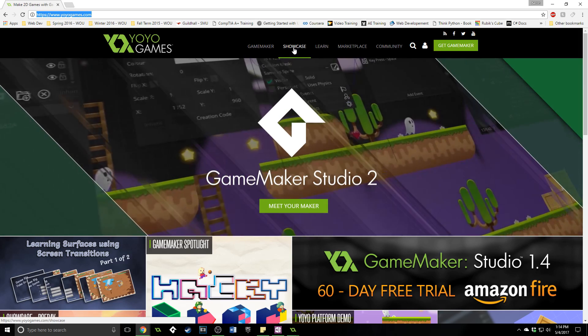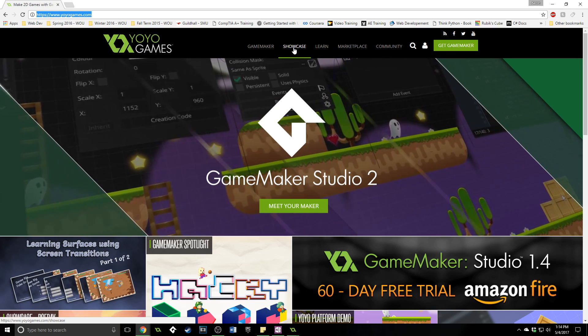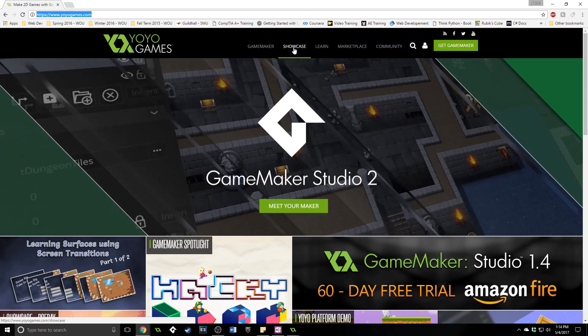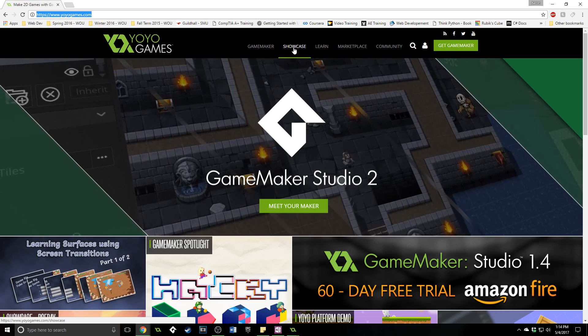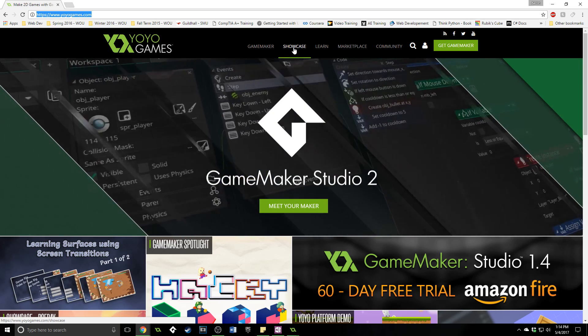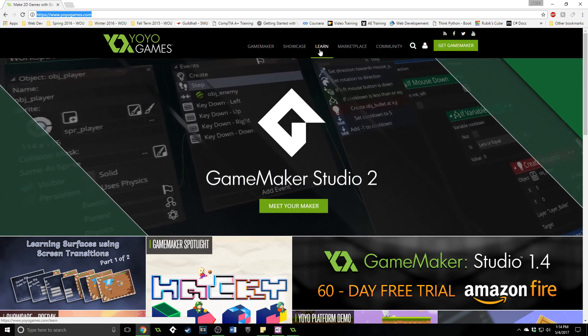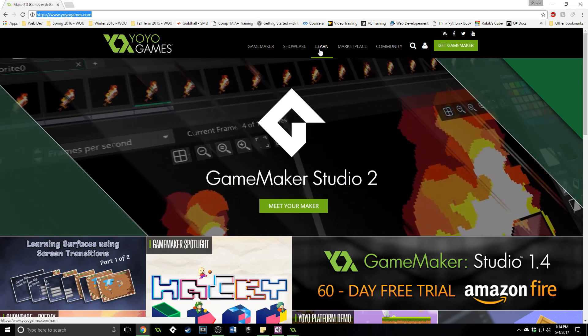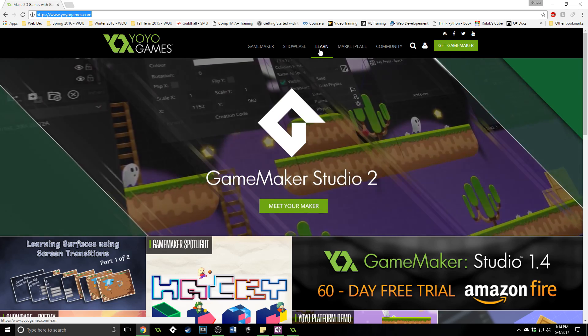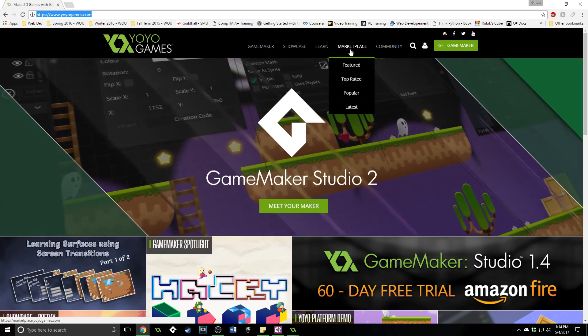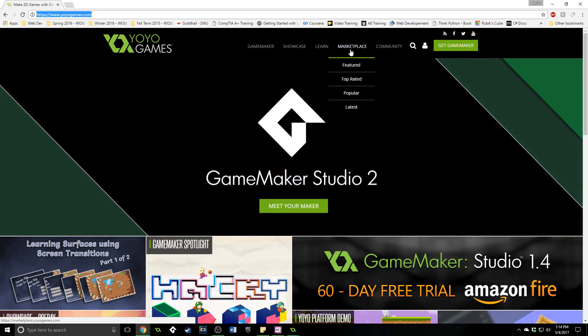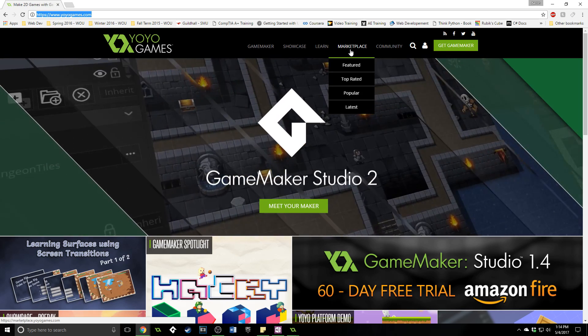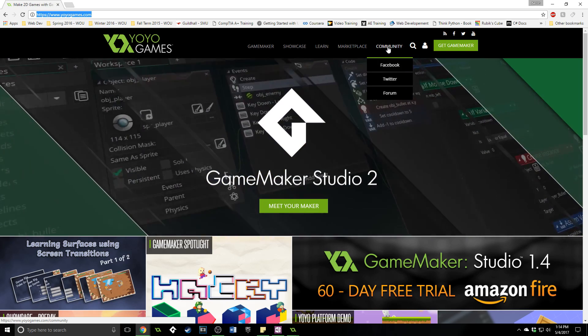They have a showcase which just shows the games that other GameMaker Studio developers have made. If you want to get inspired or support other developers, it's a great place to go and you can purchase their games. You can also learn. They've got tutorials written and video from other developers and creators on here that you can learn. The marketplace you can buy plugins, assets, things like that from GameMaker Studio. And you can also go to the community.